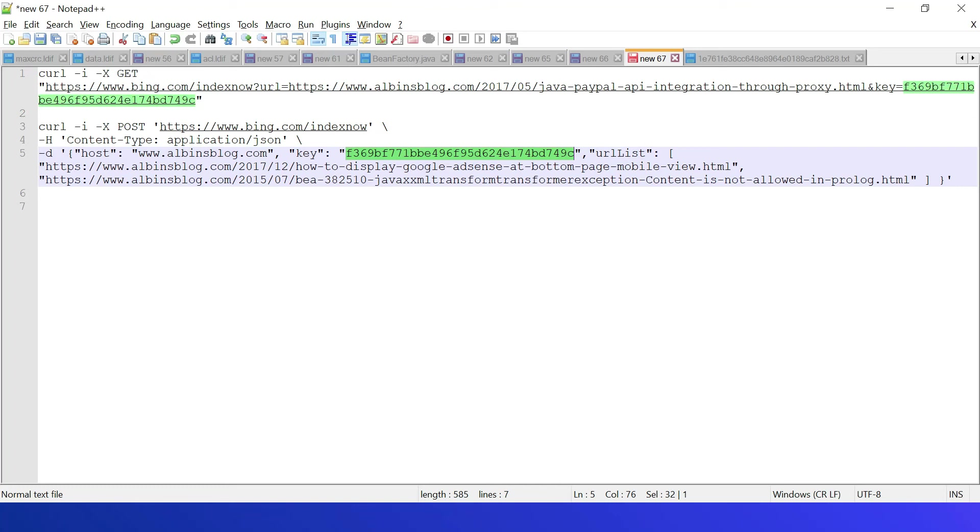You should be specifying host, my website host, then key, the same key, then the url-list. You can specify up to 10,000 URLs. Here I'm going to specify two URLs. So let me execute this again.